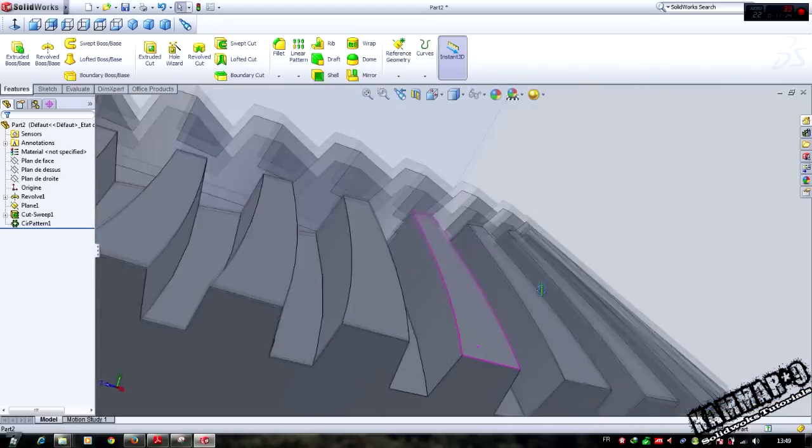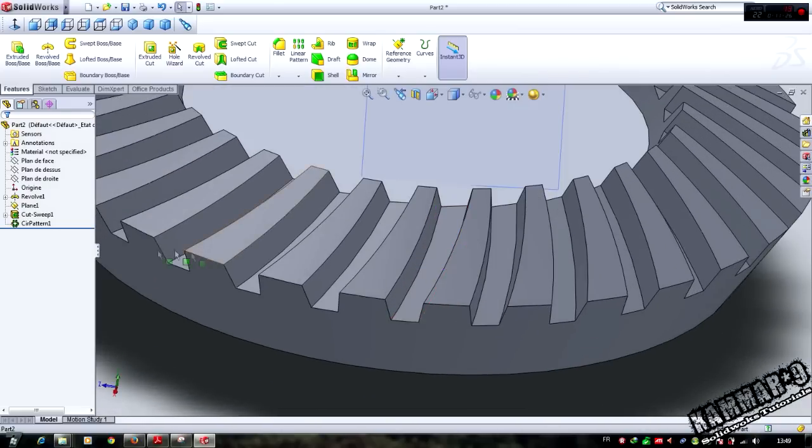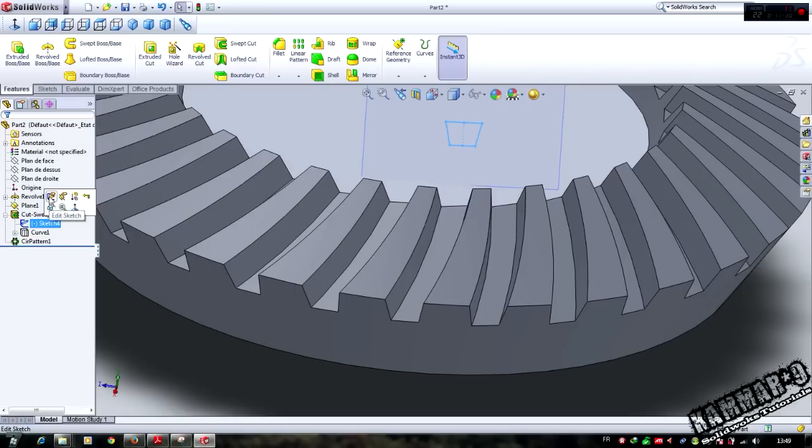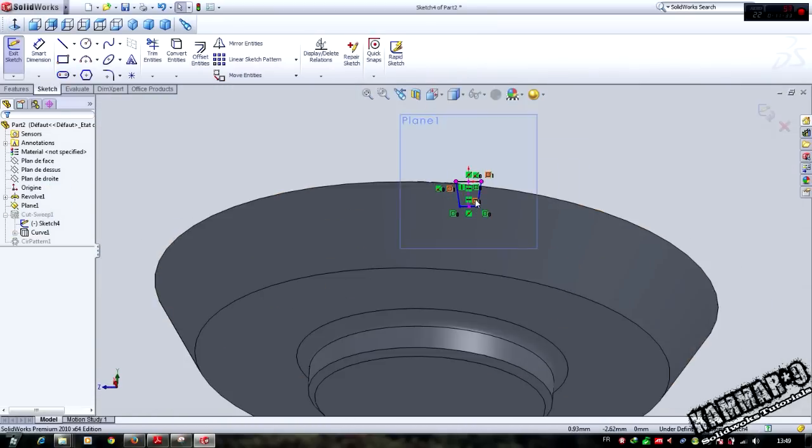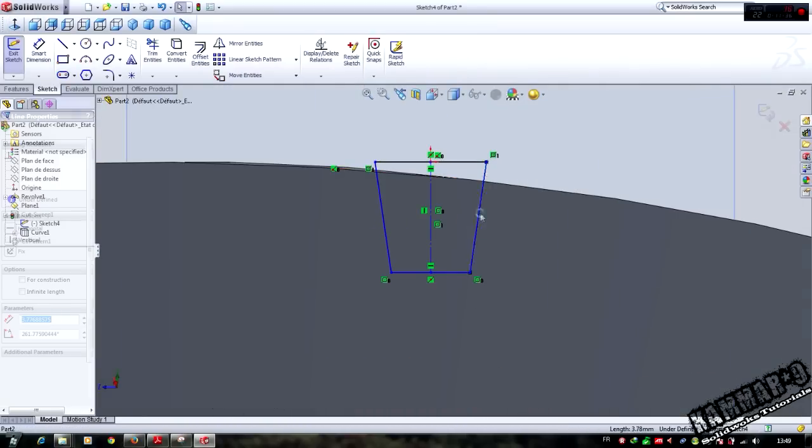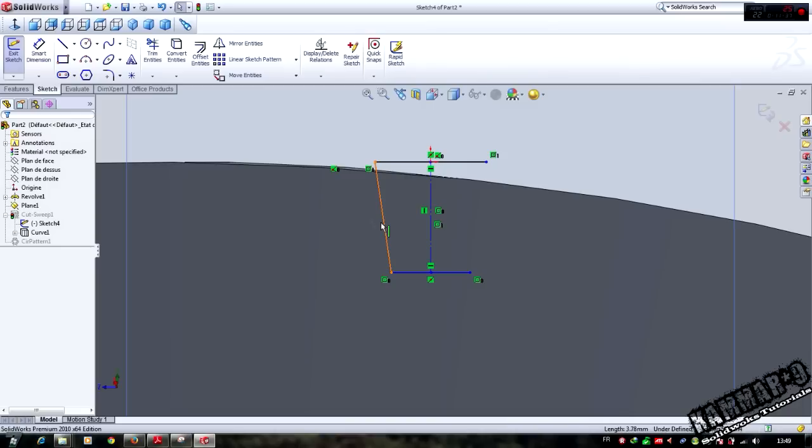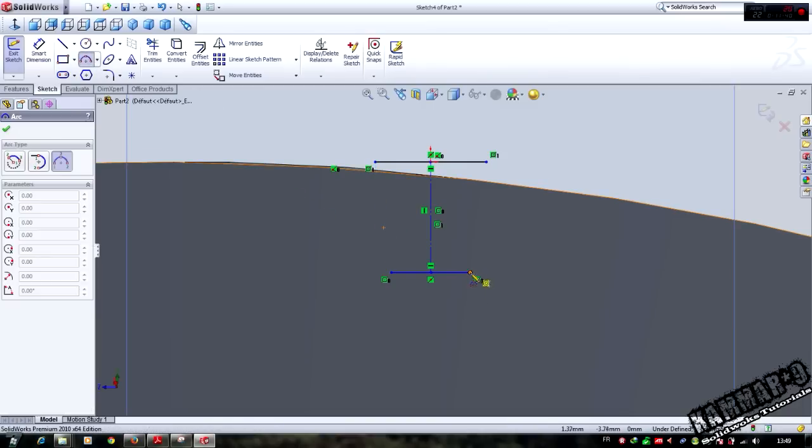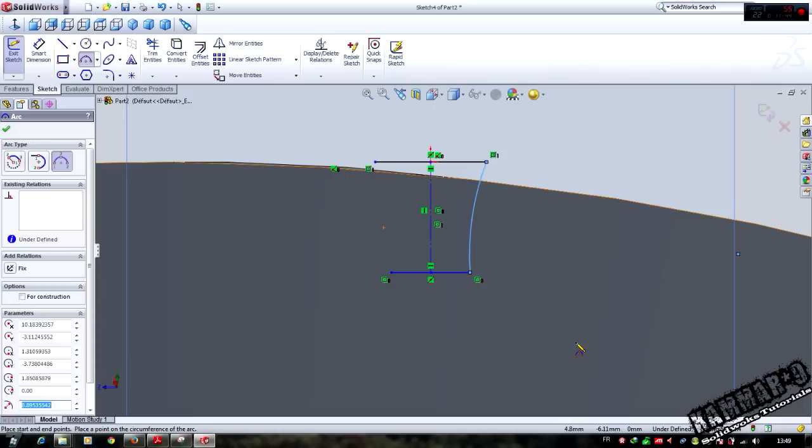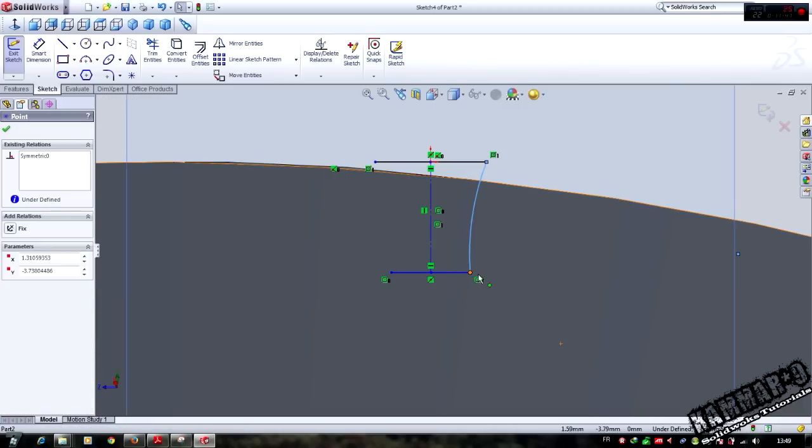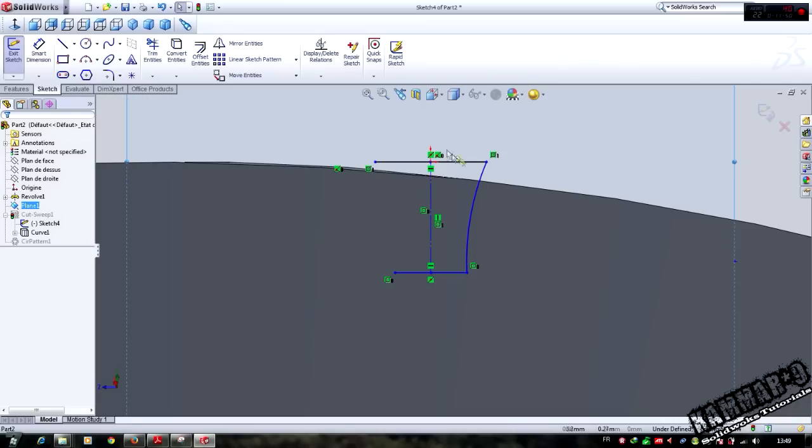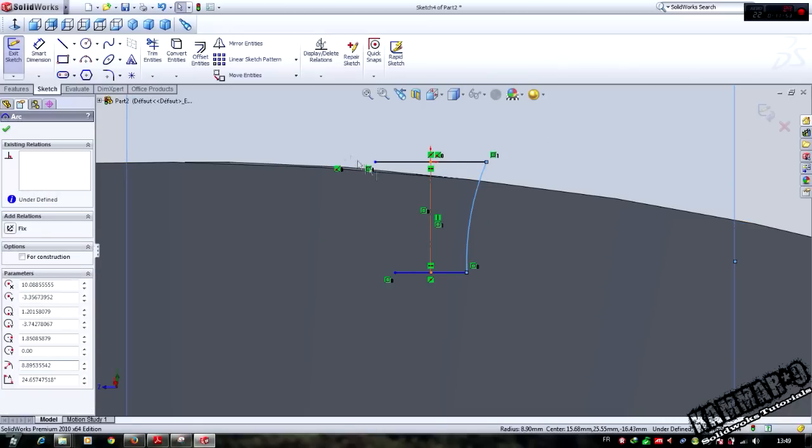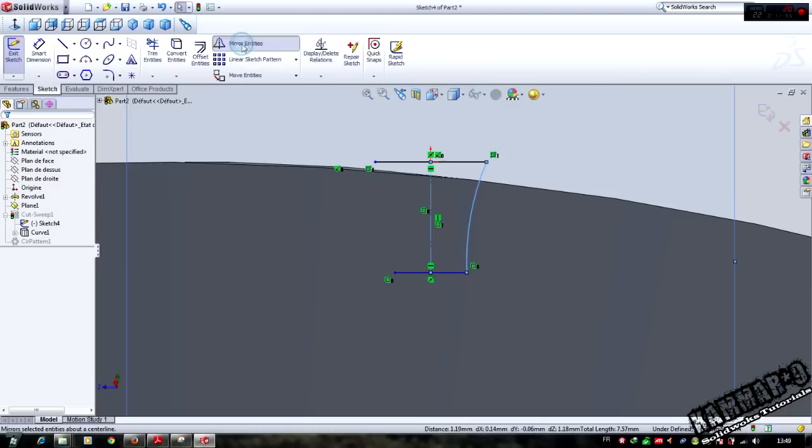If you want more precision here, we can modify this sketch, edit, and change it. Delete this and add relations, select this collinear.